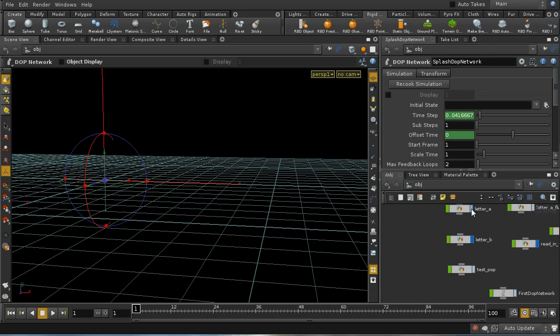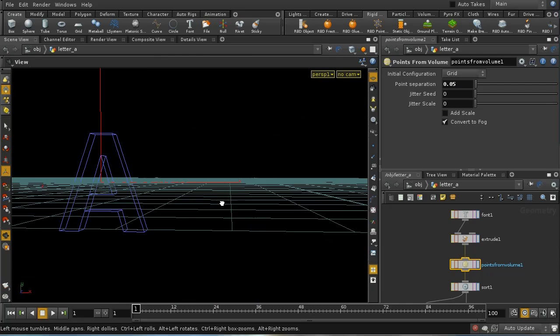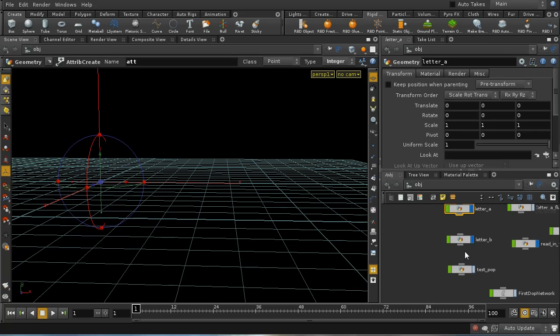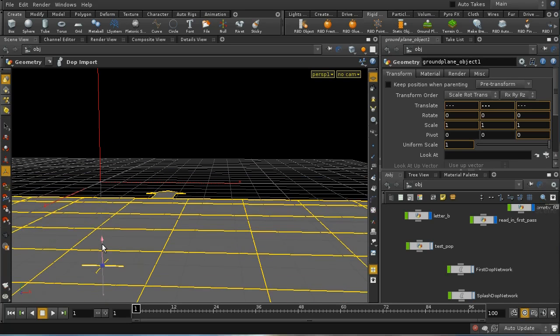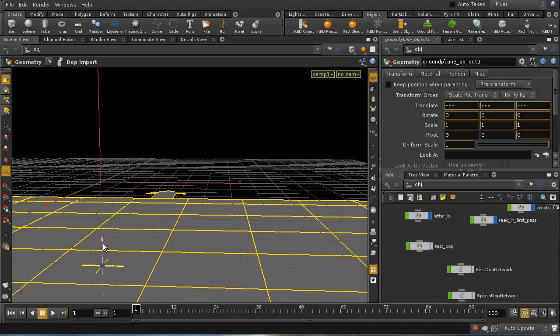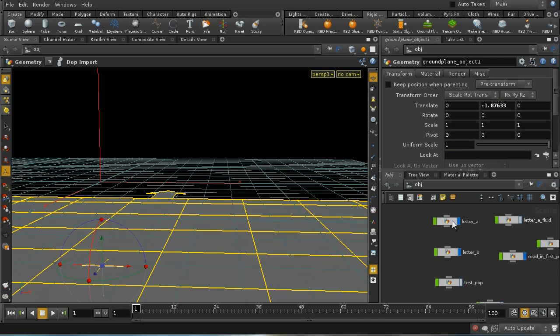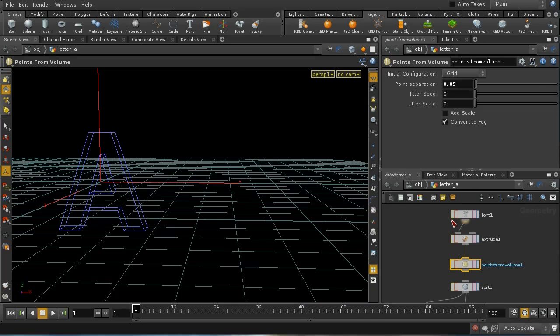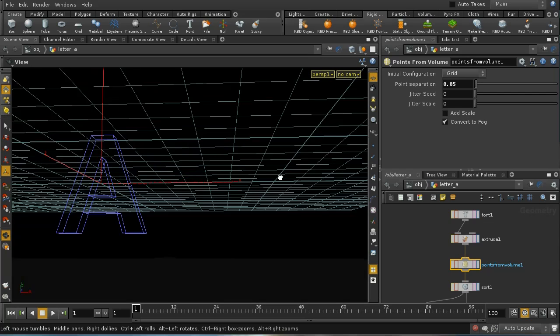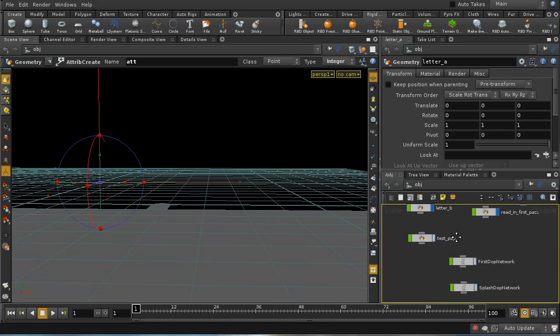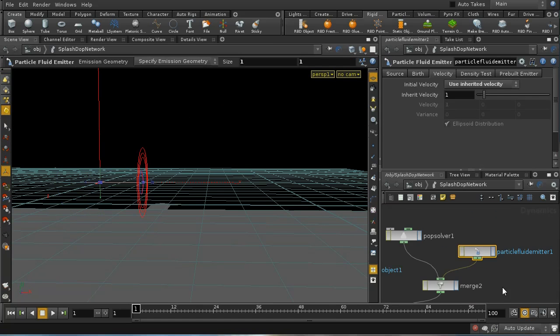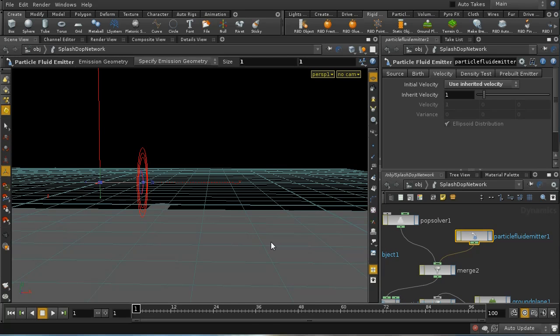If we have a look at our letters, I think we'll find that they're centered on the origin. So if I set up a ground plane, which I can do using the shelf tool, I need to move it quite a bit down like that. That should be fine. So we've now got some particles being emitted, and we've also got something for them to collide with.